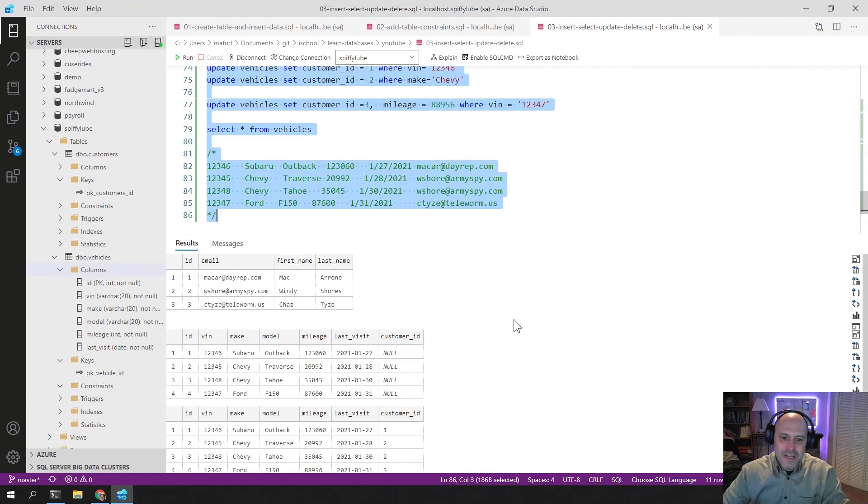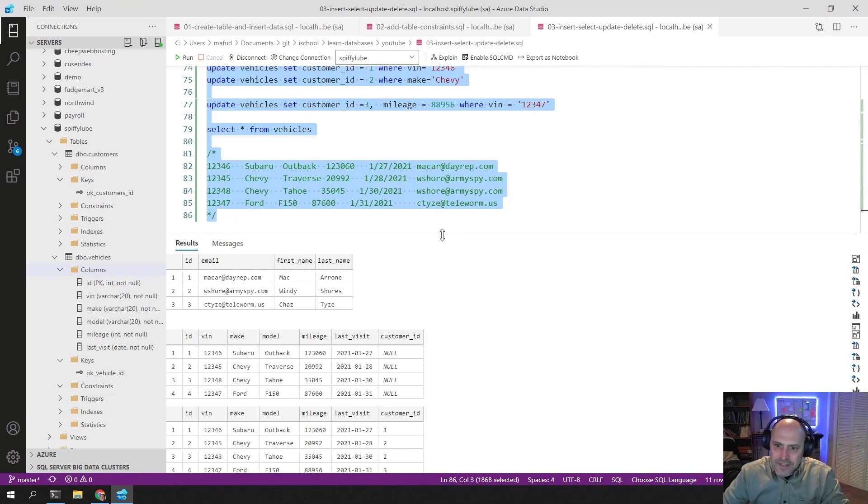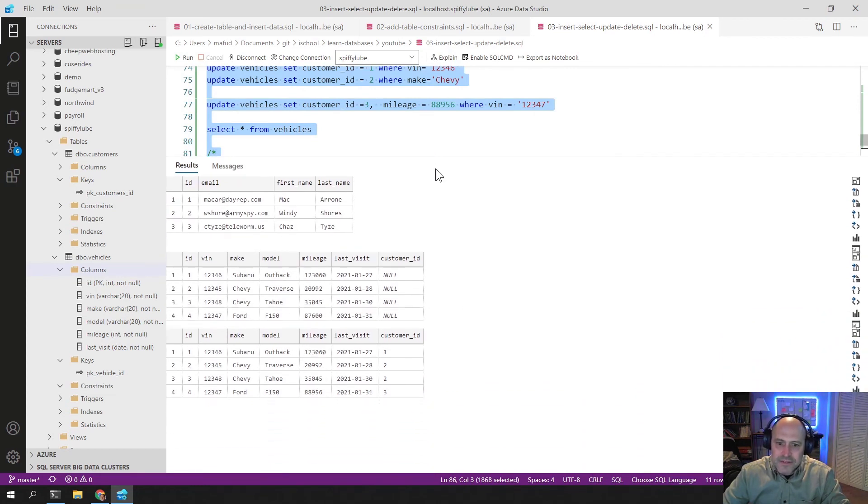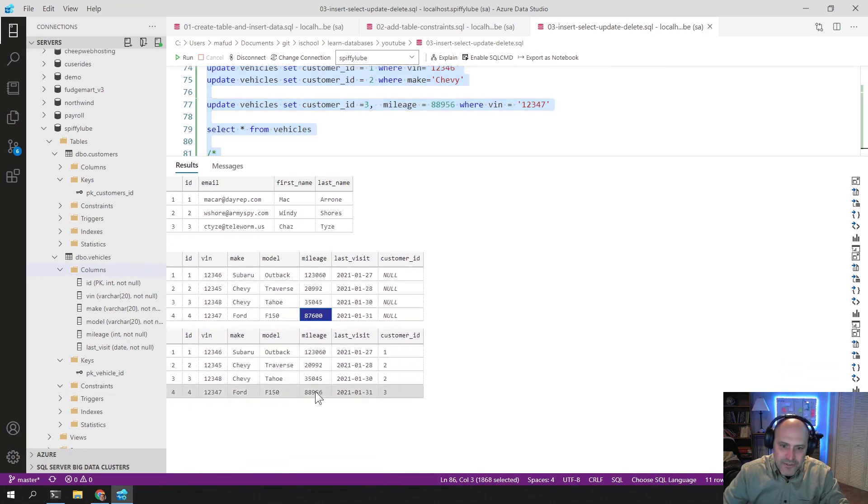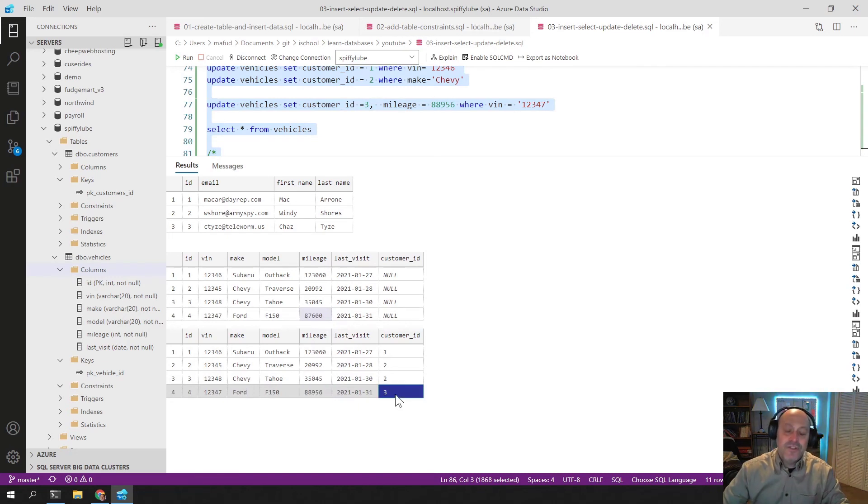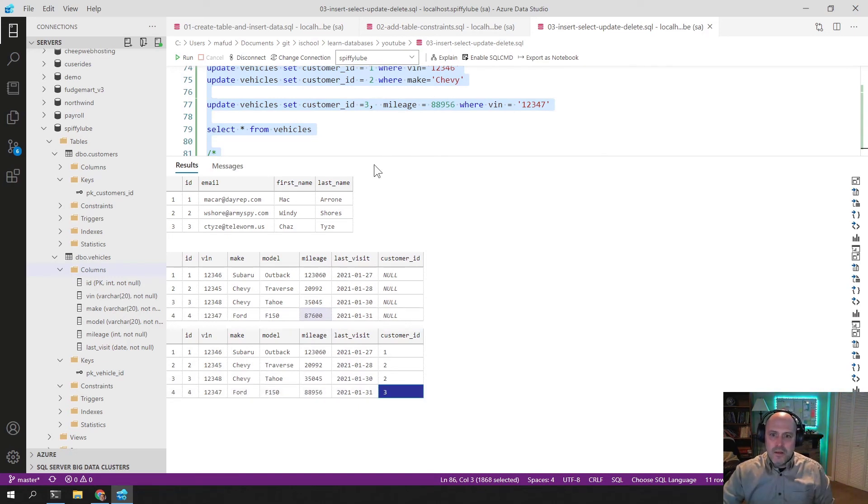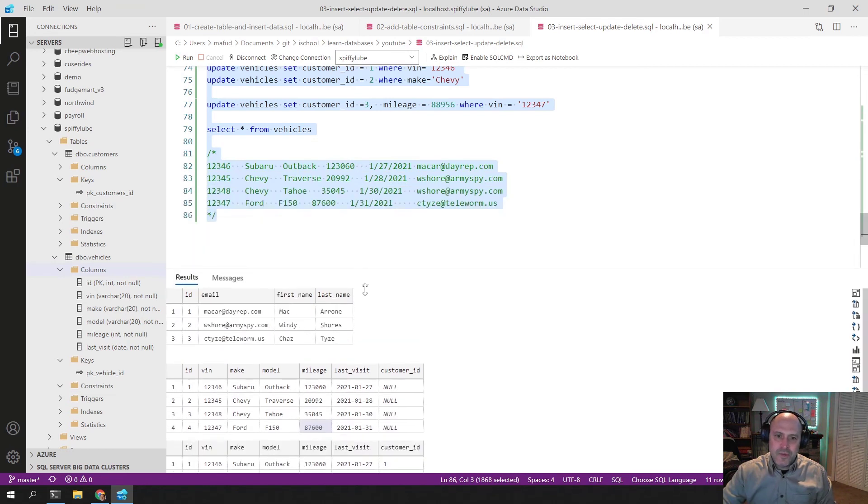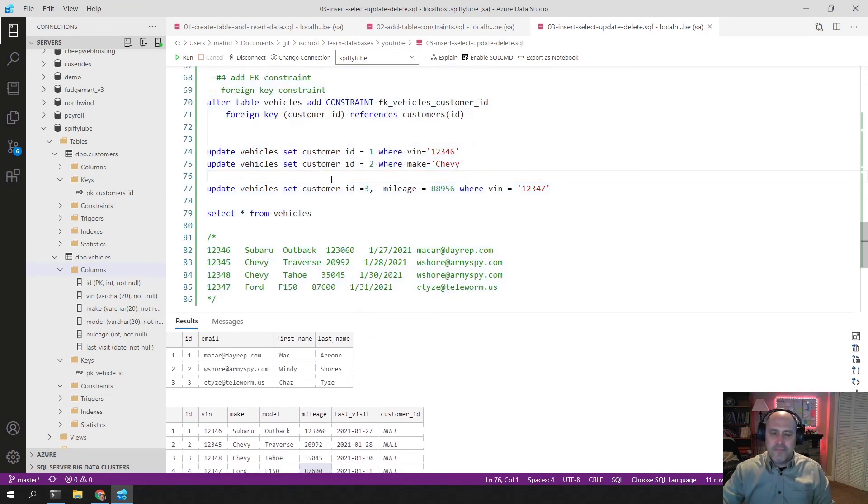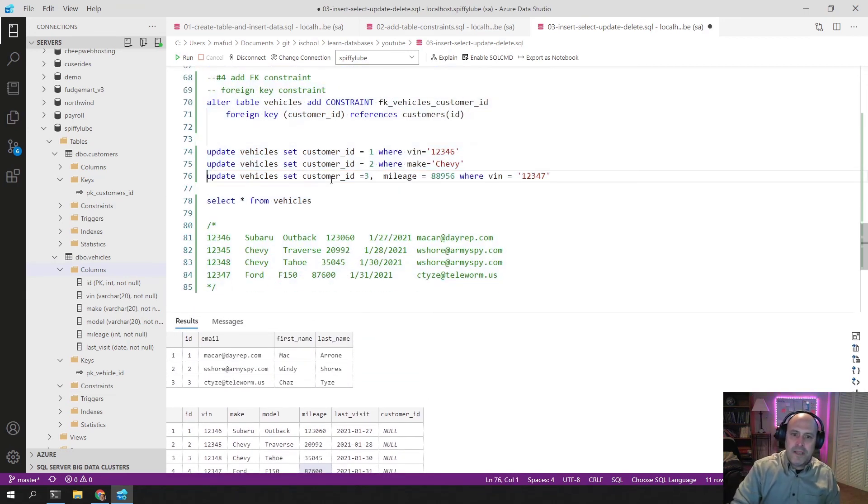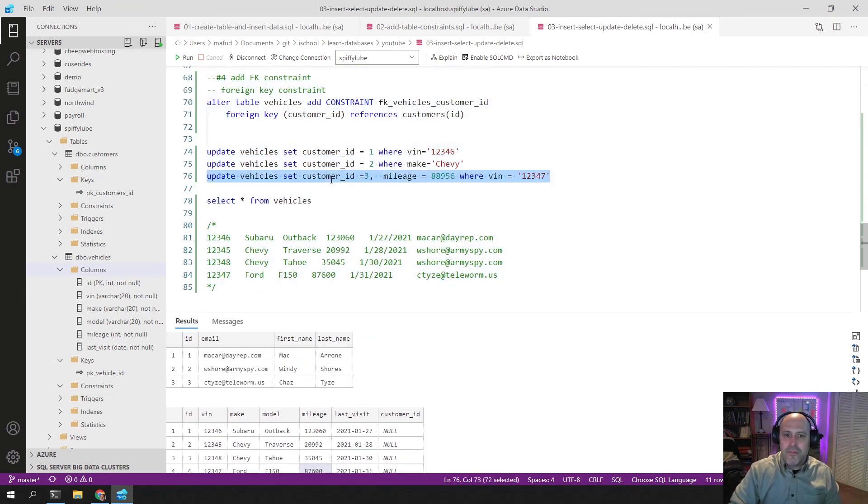If you look, this is before the updates. And then now this is after the updates. And you see the mileage has changed. And I added a customer ID. So you can do multiple column updates with the update statement. It doesn't just have to be one value you update. You can update multiple things.